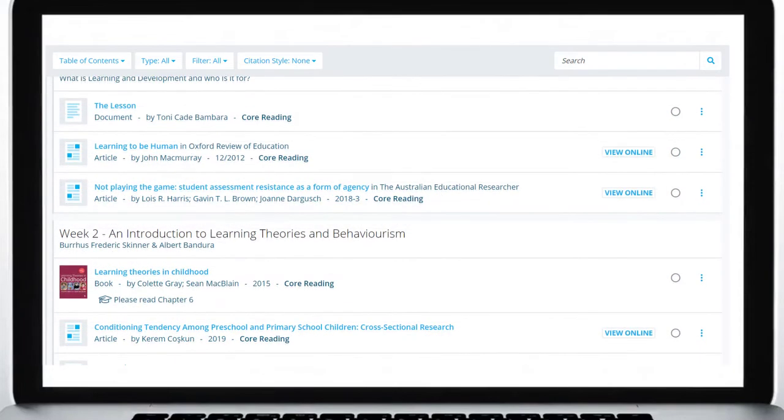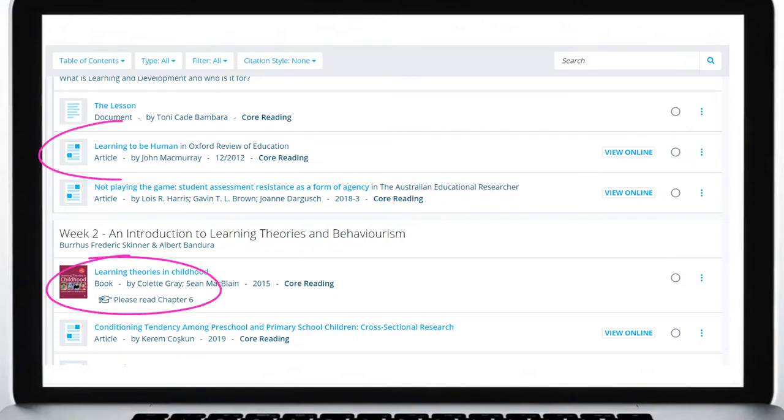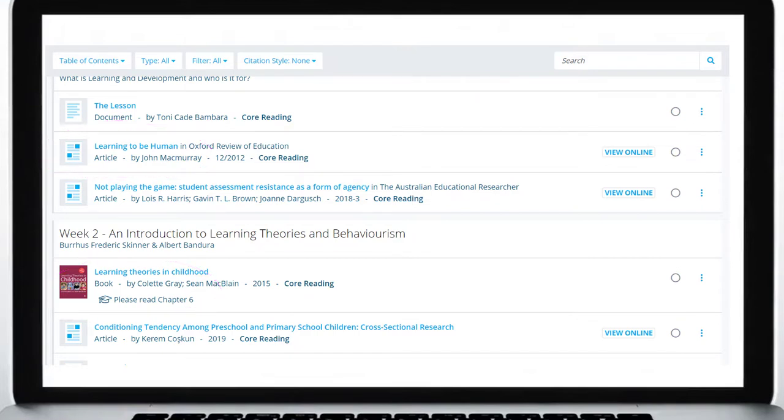Your reading list may contain a mixture of resources including print books and online materials such as journal articles and ebooks. Where a resource is available online, we will link to it.